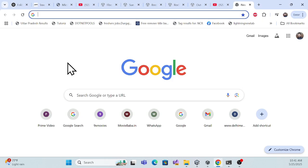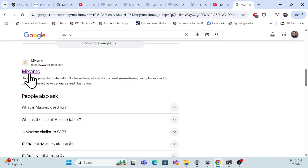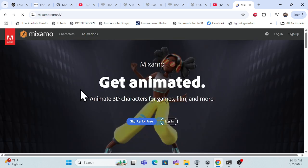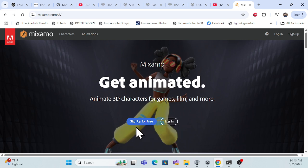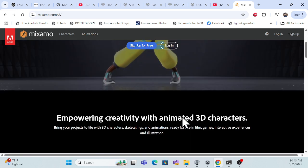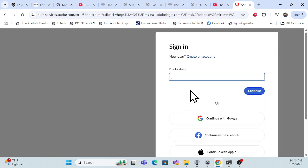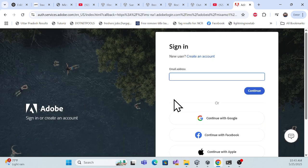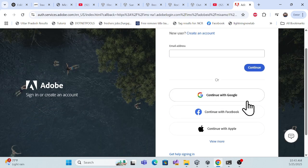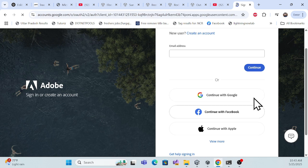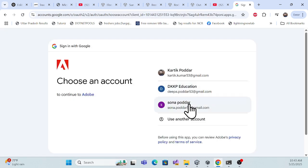You can prepare your own character using ProBuilder or something else, but I'll use Mixamo. This is the official Mixamo website. If you come to the Mixamo site for the first time, you have to log in. I've already logged in with my credentials. You can also log in using your Google account.